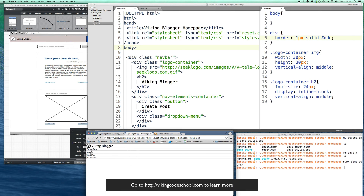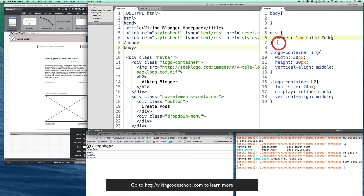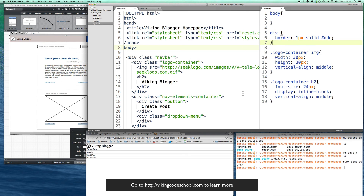Now you can clearly see all the boundaries between the divs and elements on the page. While you're placing things around during development, having that visible border is a great way to stay on top of your layout.